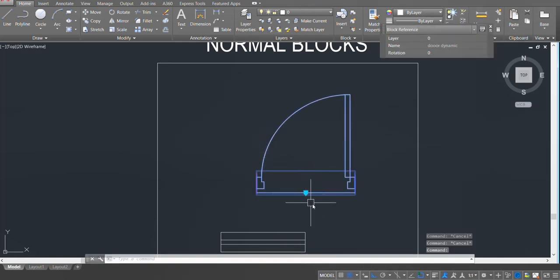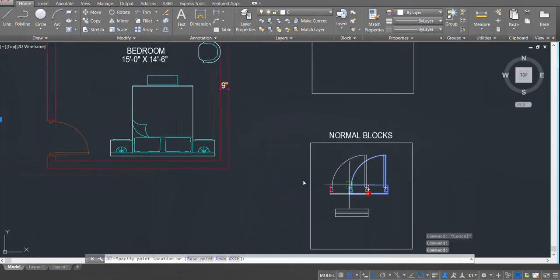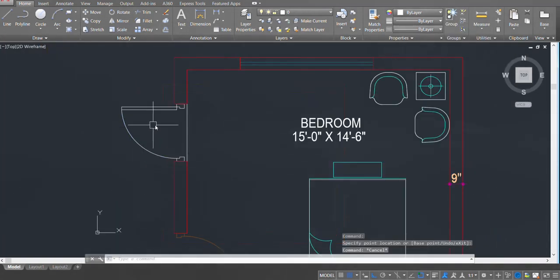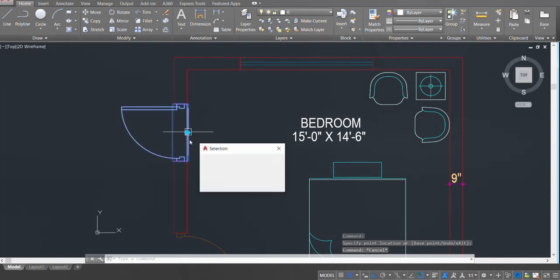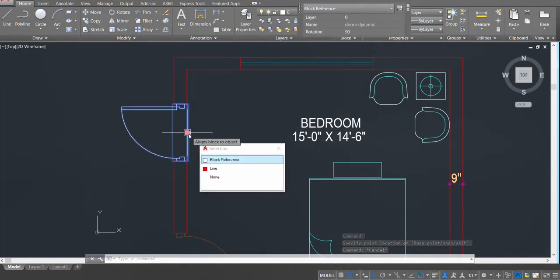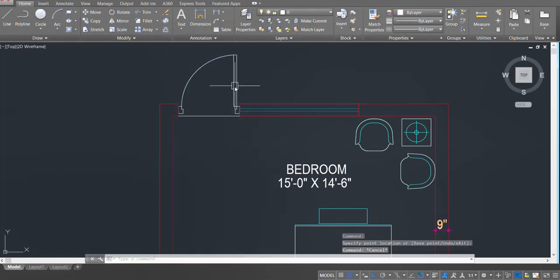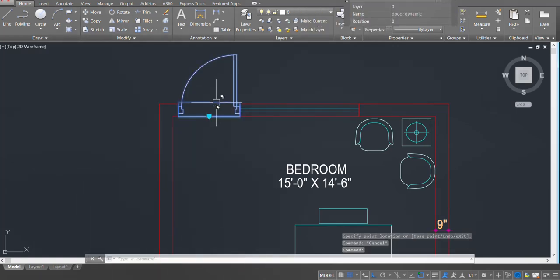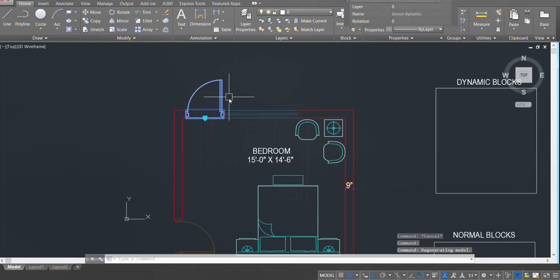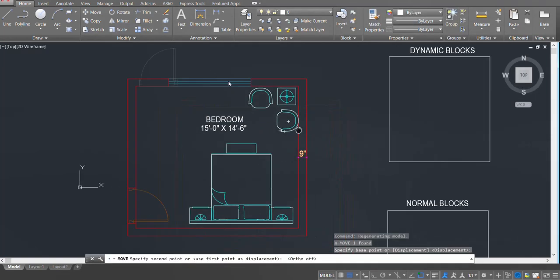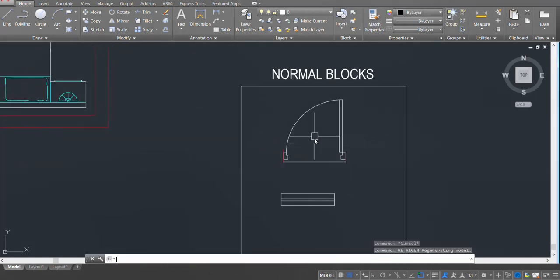Now the alignment arrow has appeared. I'll pick up the block from this arrow and move it towards my plan — the door block has started to auto align. I'll pick it up and move it to another location and it is auto aligning there as well. The align command is working. I'll bring it back to where it was.